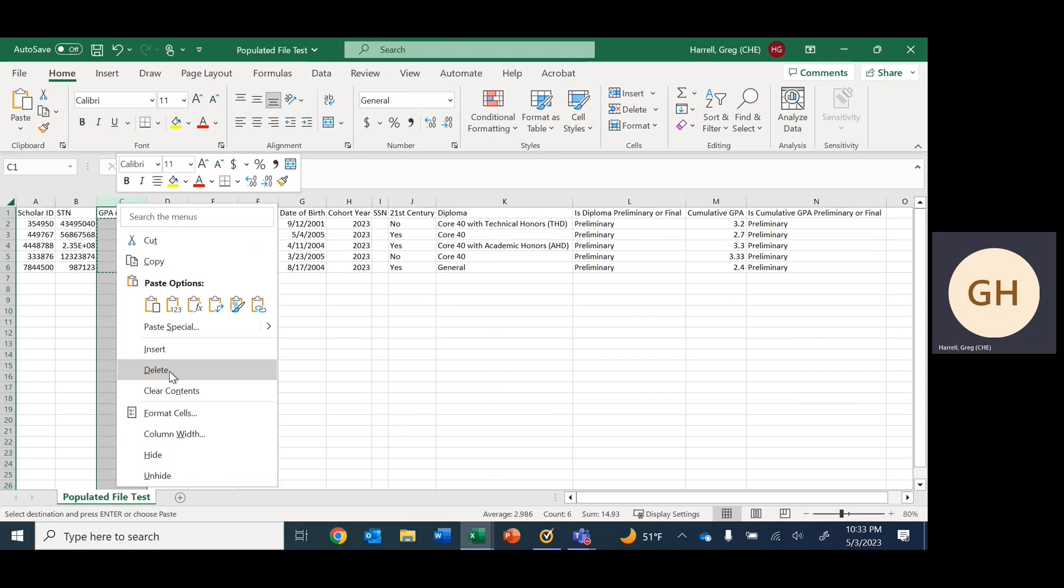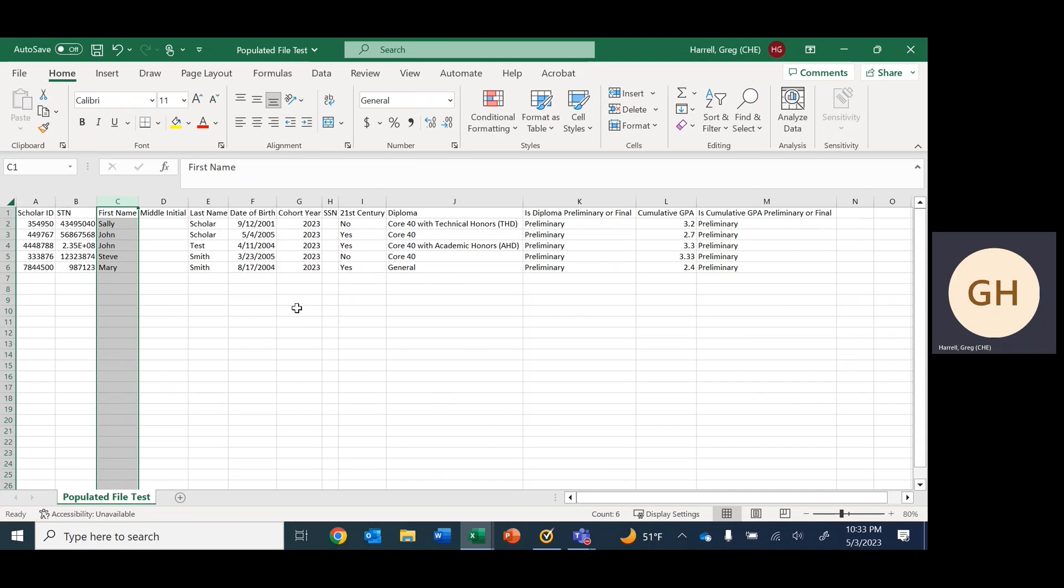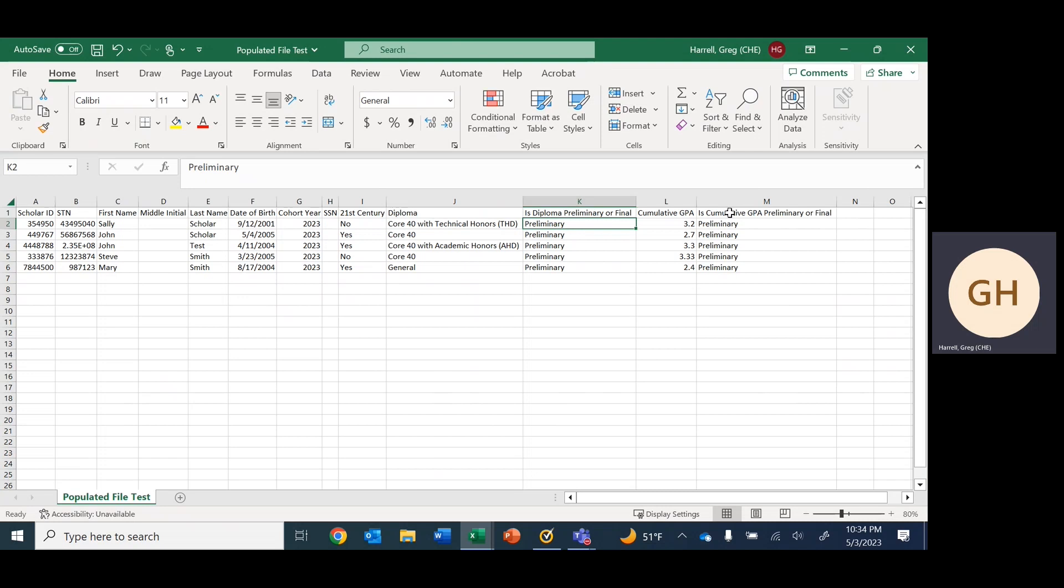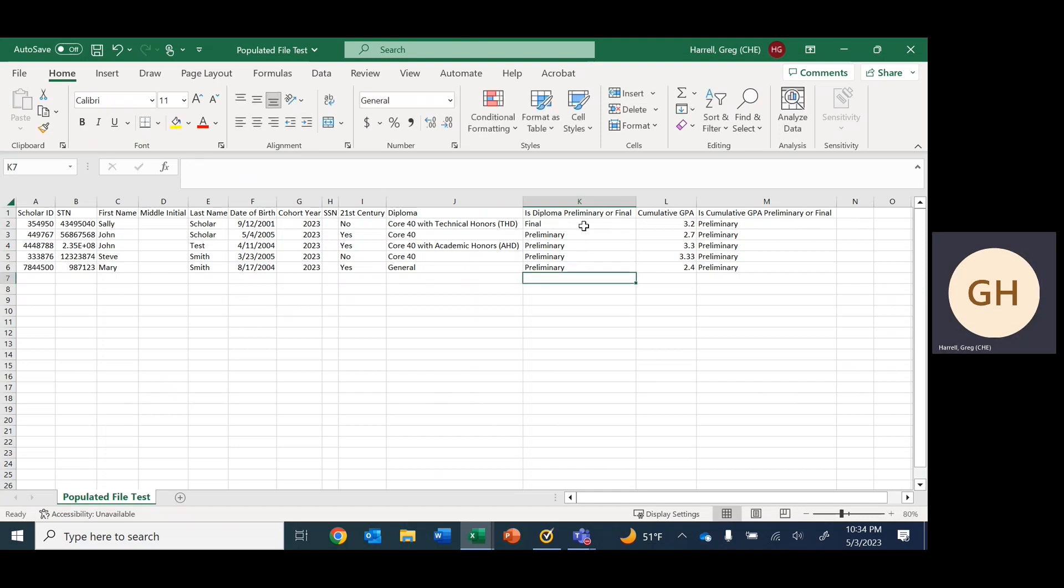At this point we are just about done. Many of you tuning in have probably reported graduation details before, but if you have not, one important piece for columns K and M is that we need this to be changed from preliminary to final. You can just update the first and then drag and drop the rest.